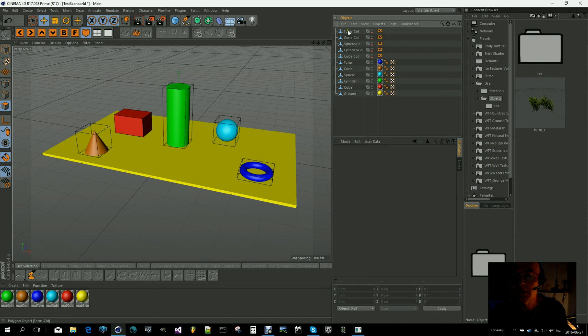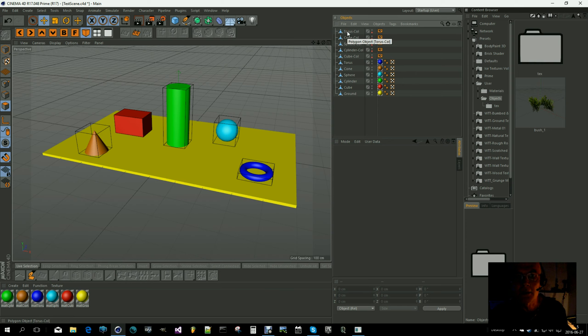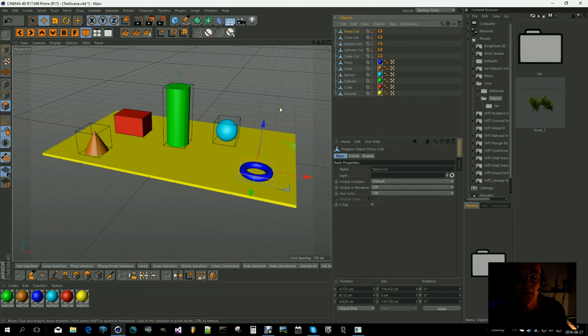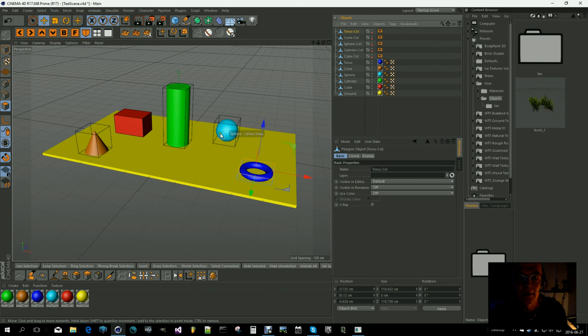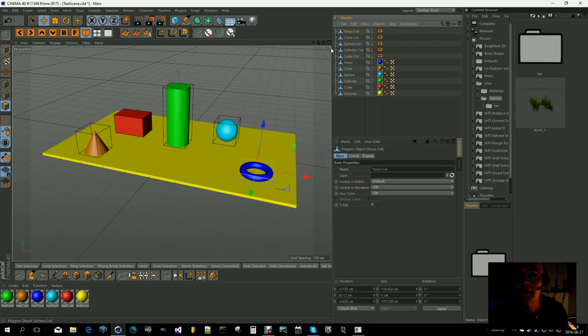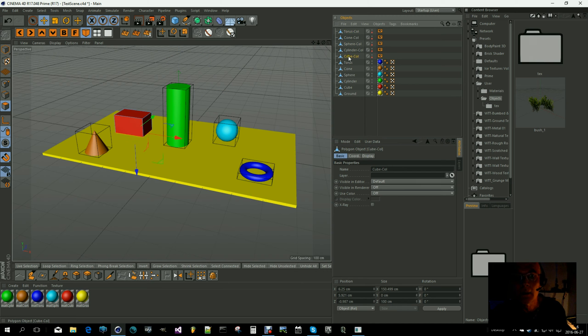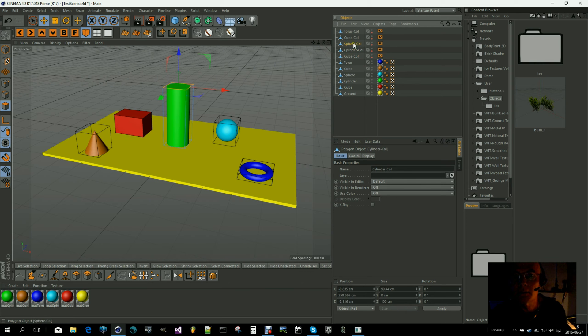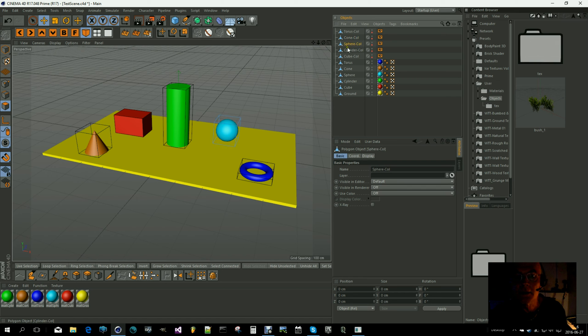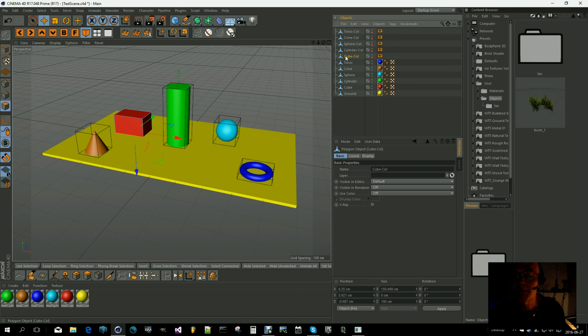I have also made collision objects for those, and you can see them as black wireframes here. So those will be the collision objects inside the engine.